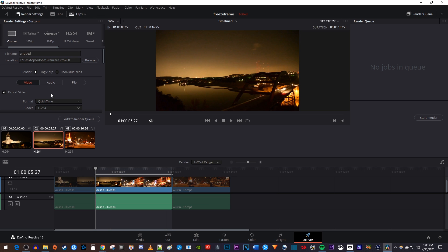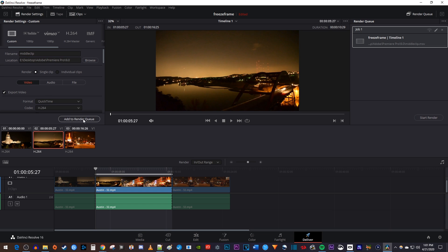To do that, let's go up to the render settings, and I'm just going to change my file's name to middle clip. The default export settings work fine for me, so now let's click add to render queue.